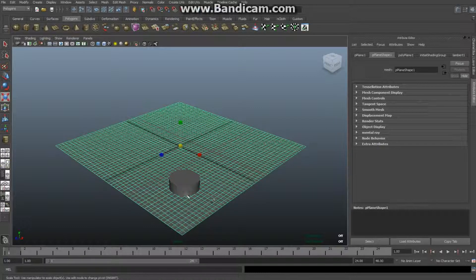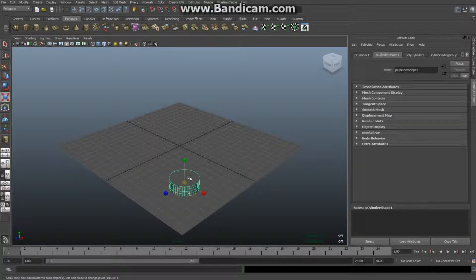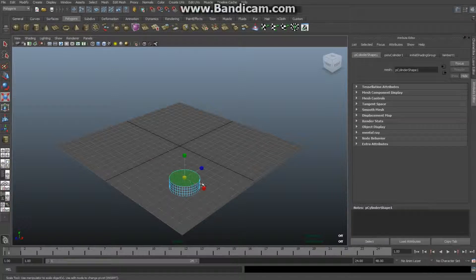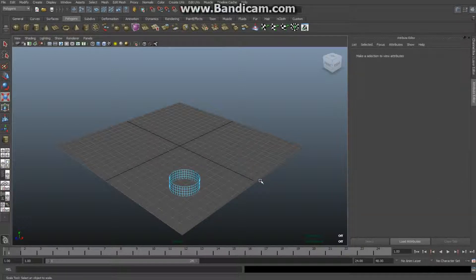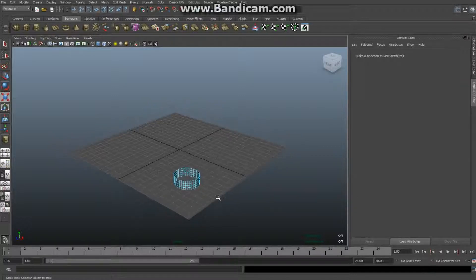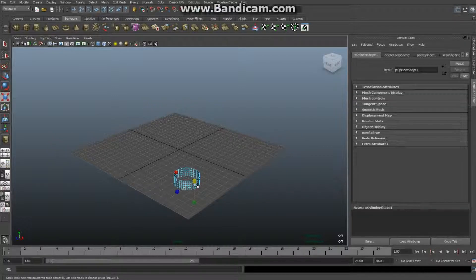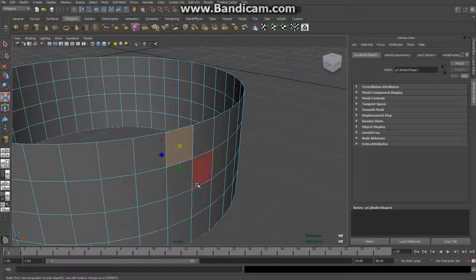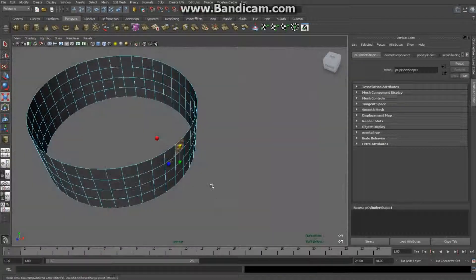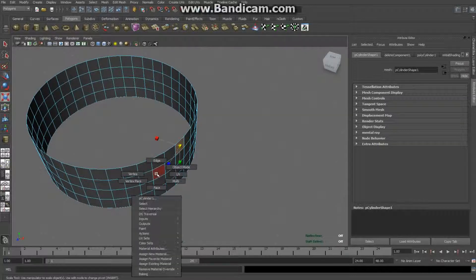Right-click on the cylinder, go to object mode, select it, right-click, select face, select the top face and hit Delete. Now I'll zoom in a little bit — the sides here are really thin, so I'm going to give it a little more body.